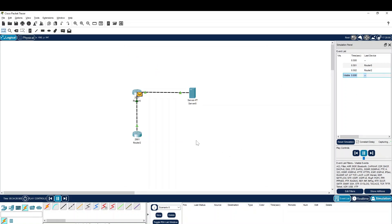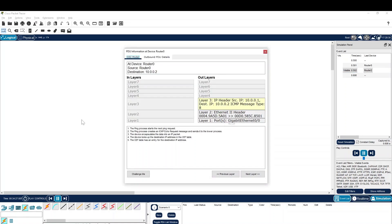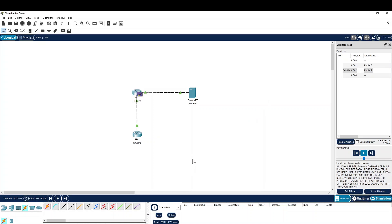Hope you guys understand how to configure the Cisco routers as a client using Cisco Packet Tracer. Hope you guys like the video. If you like this video, hit the thumbs up button so that it will help reach other people. If you didn't subscribe the channel, please subscribe. Thank you very much for watching, guys.